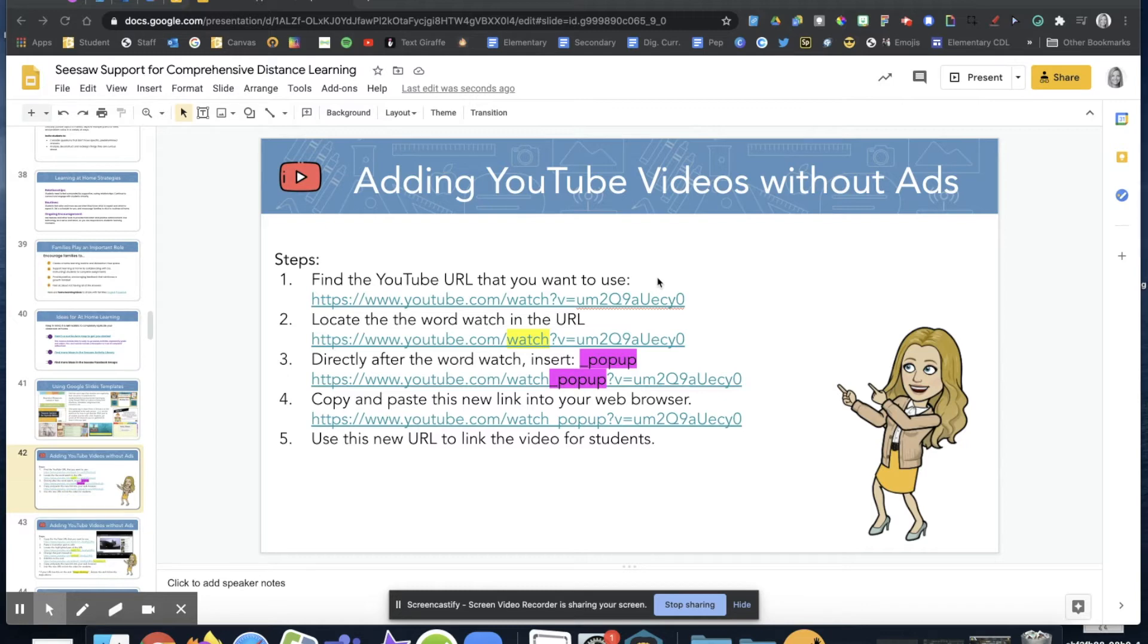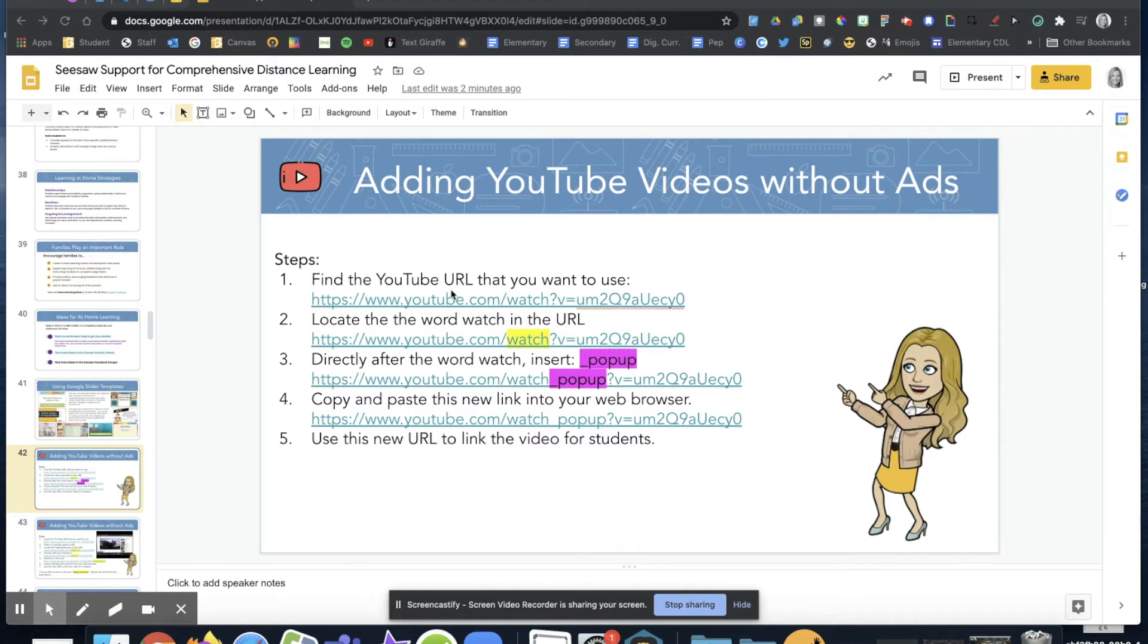It is much easier than previous ways that we've shared, so I wanted to show it to you really quickly. First thing you need to do is you're going to have to find the YouTube URL that you want to use.